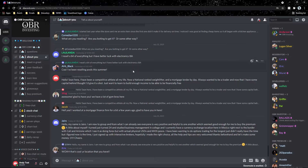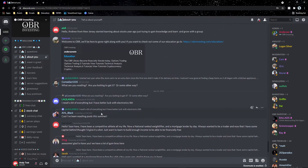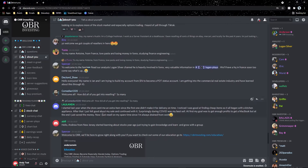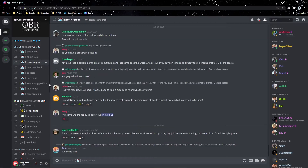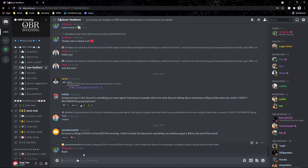'About you' is where you can post about yourself. We have over 13,000 members in our server, and we love knowing where everyone comes from — Asia, Europe, America, South America, and more. 'Meet and greet' is where you can talk to all the admins and analysts. Getting to know each other at an interpersonal level makes the OBR family stronger, because every day we're together making trades.